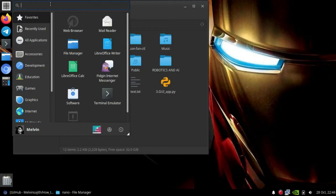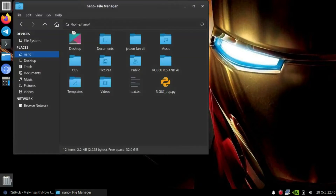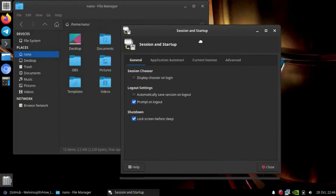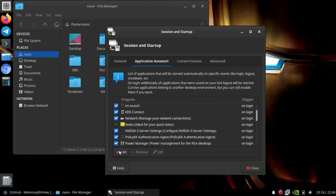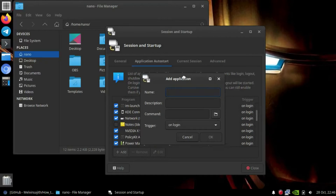This is the startup manager — most Ubuntu versions have the same type of startup manager. Go to Application Autostart and press Add.